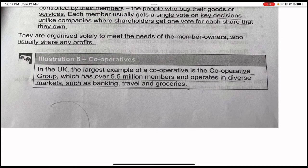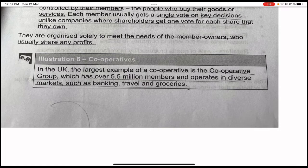Illustration: in the UK, the largest example of a cooperative is the Cooperative Group, which has over 5.5 million members and operates in diverse markets such as banking, travel, and groceries.